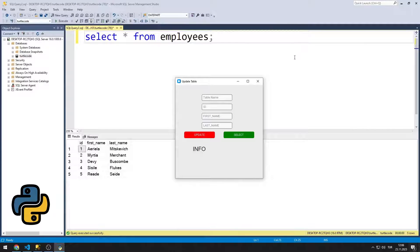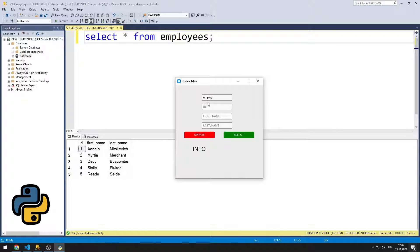In this Python tutorial, we will design a GUI application where we can select and update a table in Microsoft SQL Server. The application created with Python CustomTkinter contains entry, button and label objects. After entering the table name and ID, the data is displayed in the label object when the select button is pressed.